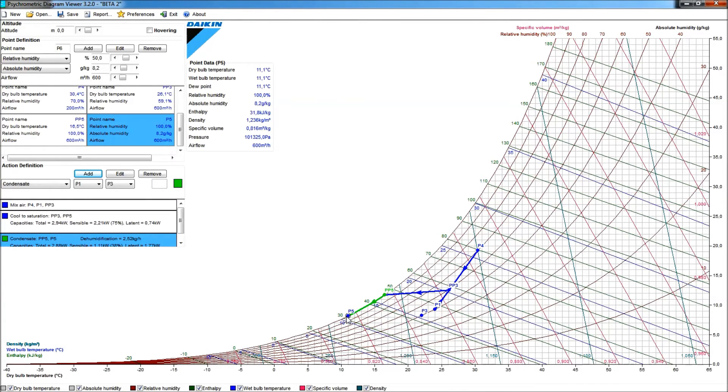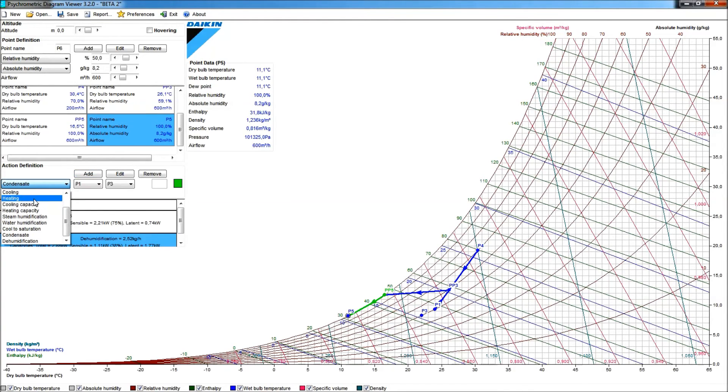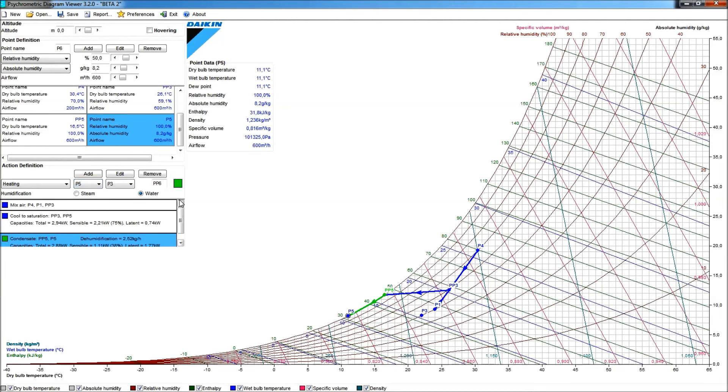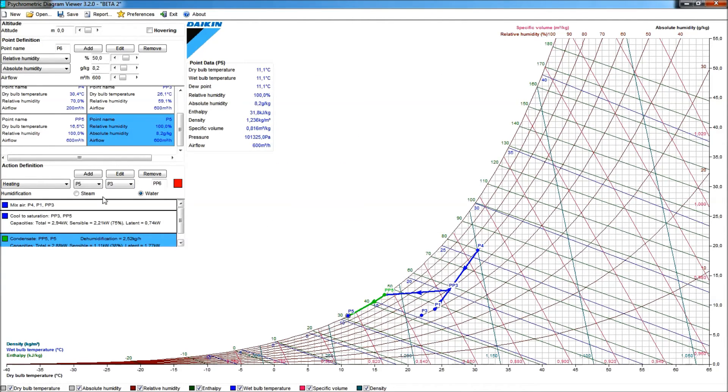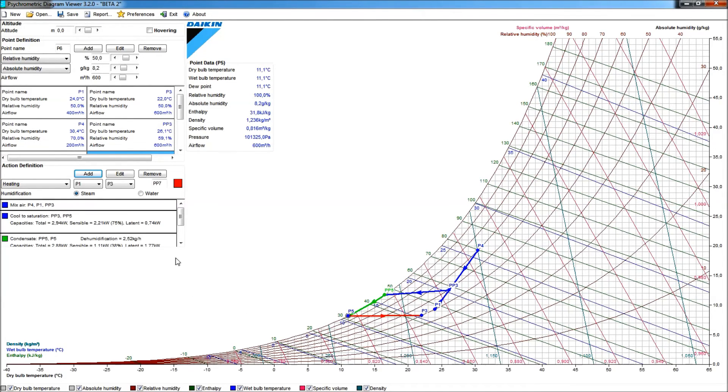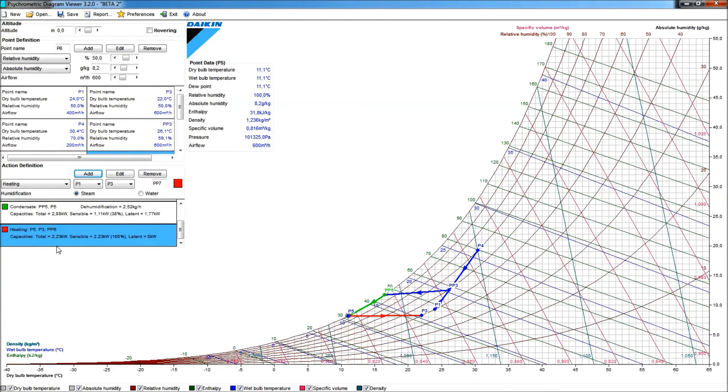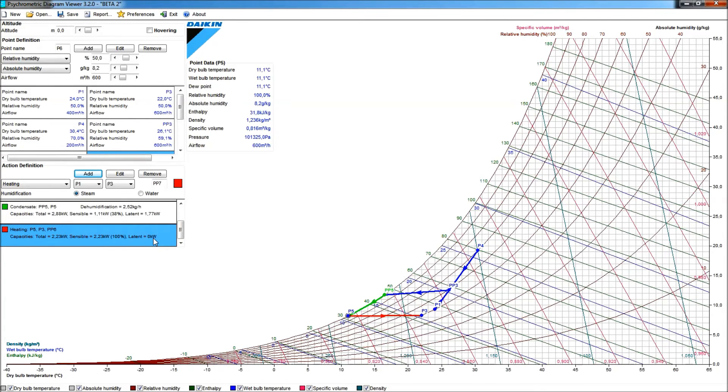What I can do now is to add heat, sensible heat, to get to the condition P3. So, what I still would have to do now is to add another action, another action where we will heat. We will heat between the point P5 and the point P3. I'll give that a red color. OK, and when I add this, we see that it is a pure horizontal line, a fully horizontal line to P3, so only sensible heat is given, and this is what we also will see in the label. We have a total capacity of 2.23 kilowatt, out of which 2.23 are sensible and nothing is latent heat. OK, this is how I specify this cooling from PP3, my mixing condition, to my room desired condition.